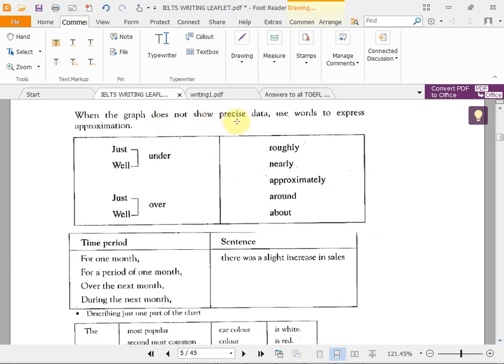When the graph doesn't show exact data, use approximate words. If you cannot see the number clearly, you can say 'just under,' 'well under,' 'just over,' or 'well over.' For numbers that aren't exactly expressed, use 'roughly,' 'nearly,' 'approximately,' 'around,' or 'about' — they all mean nearly the same. For example: 'It's about 3:30.'